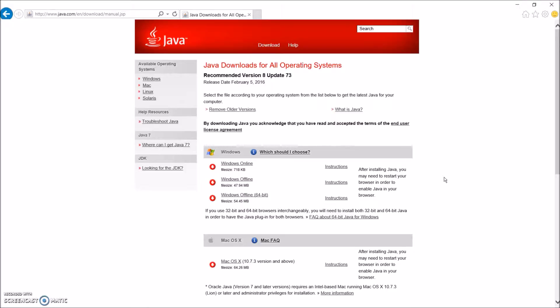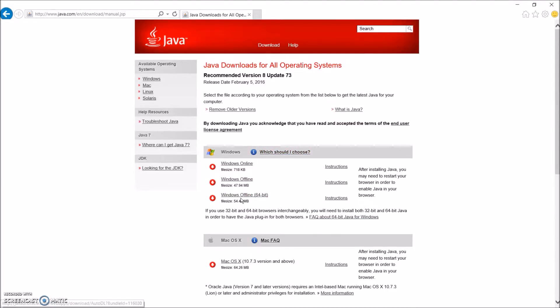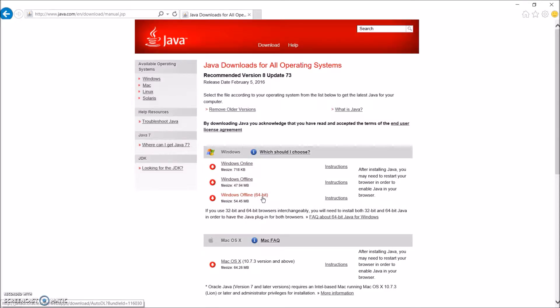So the first thing you're going to do is click on the first link in the description down below. That should bring you to this page, and once you're at this page, come down to the third link and download Windows Offline 64-bit.